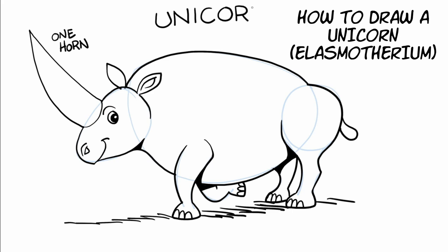And so I think that the unicorn in the Bible was a very big creature. And it possibly could have been the Elasmotherium, the creature that even scientists today call the Siberian unicorn. So how about that?